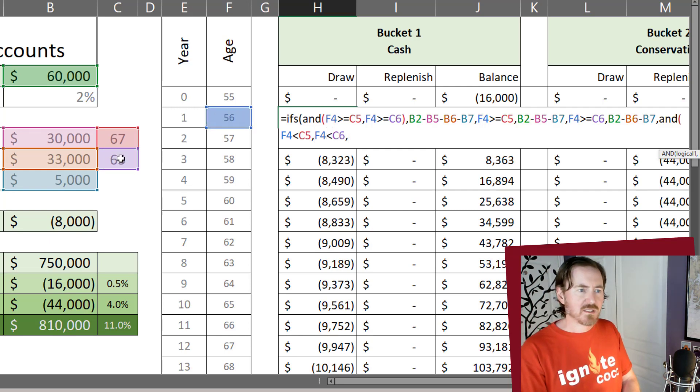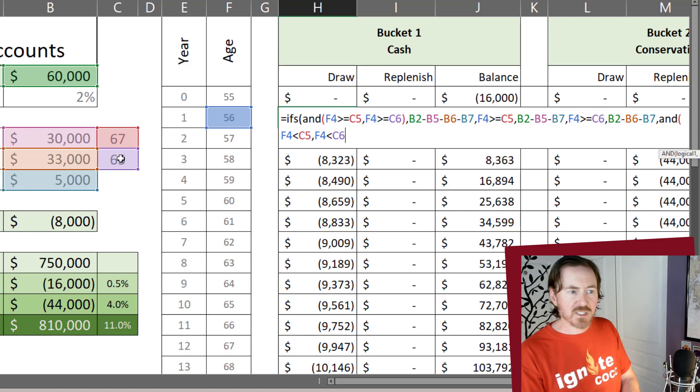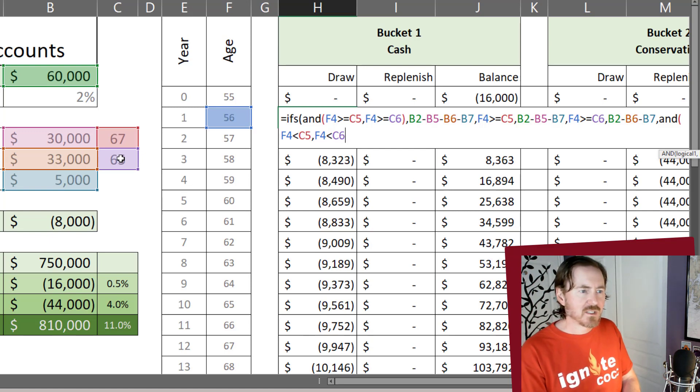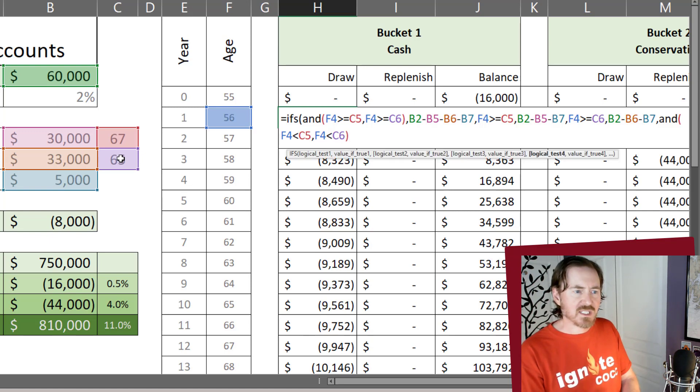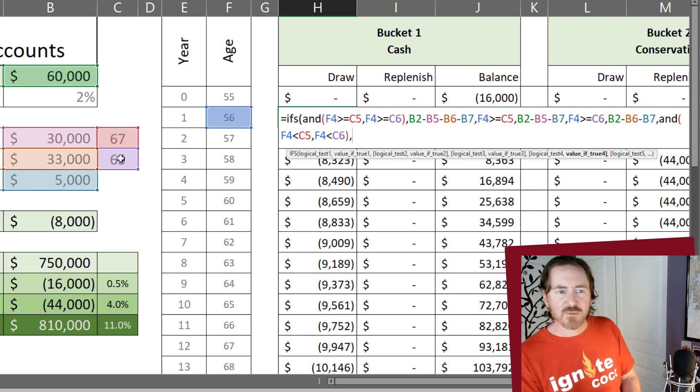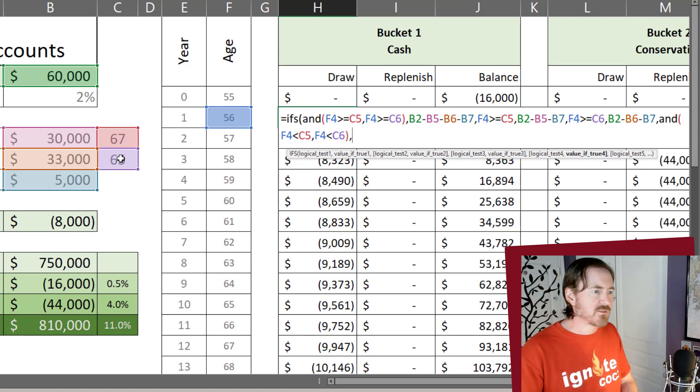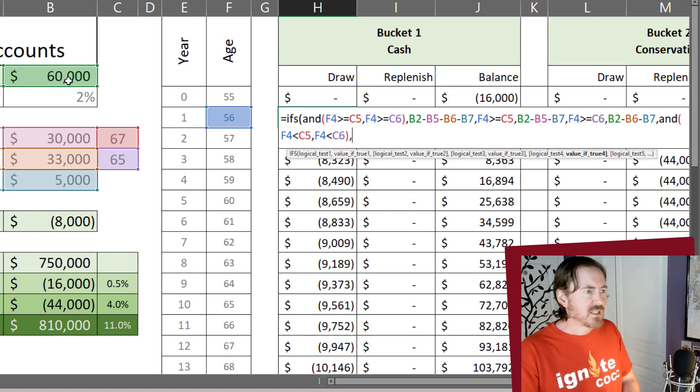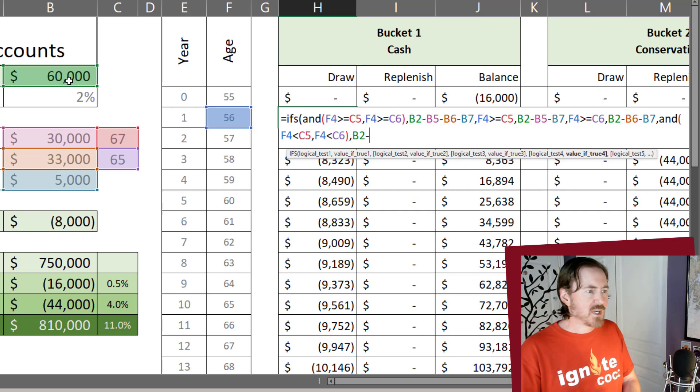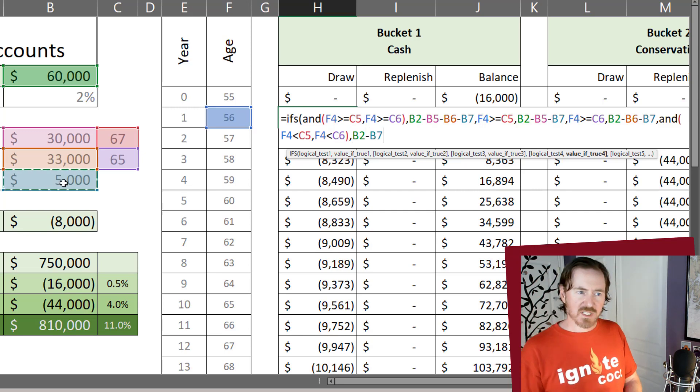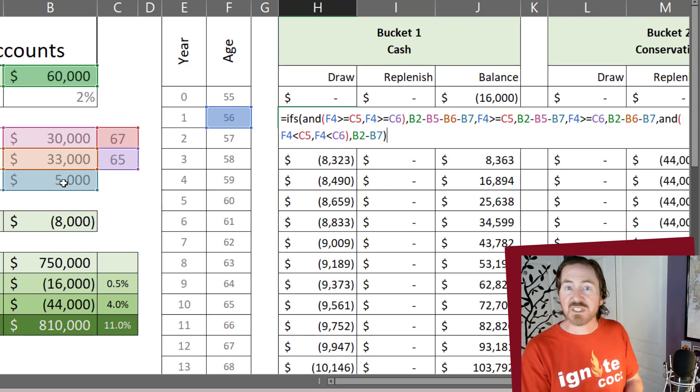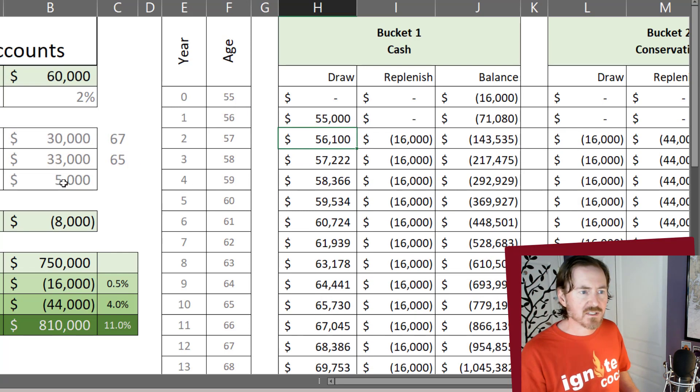Actually not a comma there, closing parentheses, then the comma. Now for my last value of true, it's basically going to be just budget income minus other income, and then closing parentheses for the ifs.